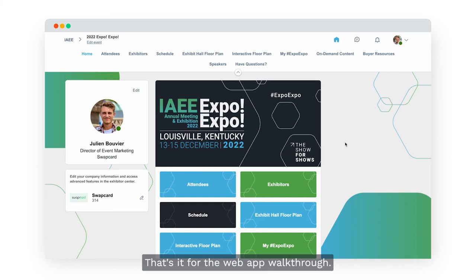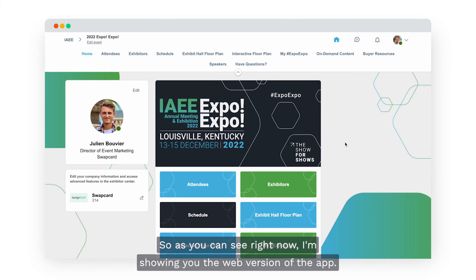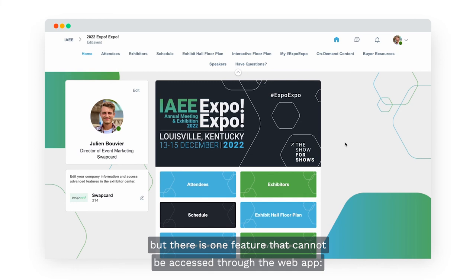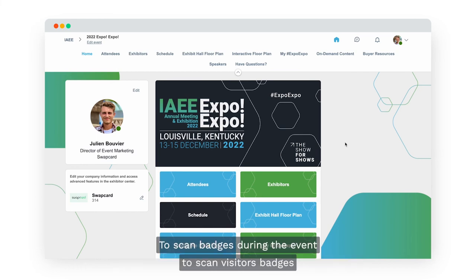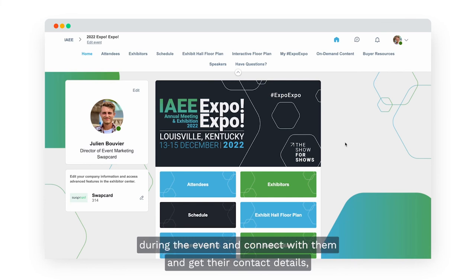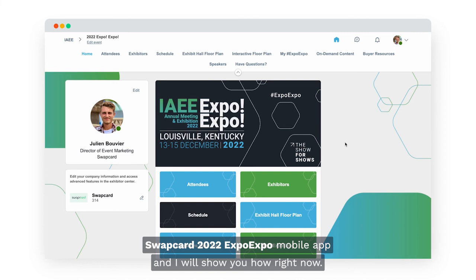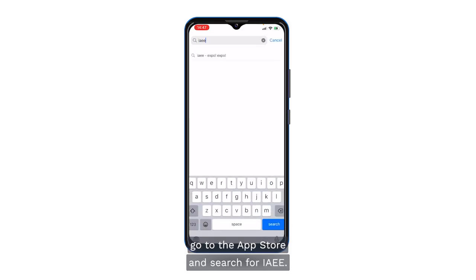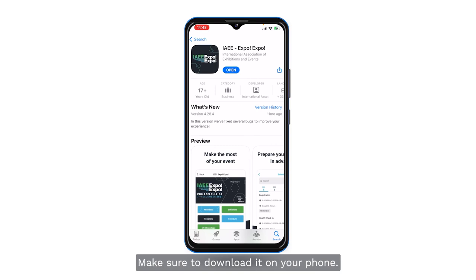That's it for the web app walkthrough. There is one more thing to cover: the mobile app. The web app is accessible from your computer or phone, but there is one feature that cannot be accessed through the web app — the lead retrieval or badge scanning feature. To scan visitor badges during the event, you will need to download the Swapcard 2022 Expo Expo mobile app. From your Android or iPhone, go to the App Store and search for IAEE to find and download the IAEE Expo Expo app.